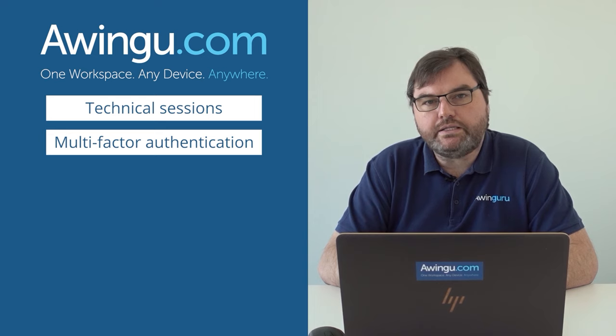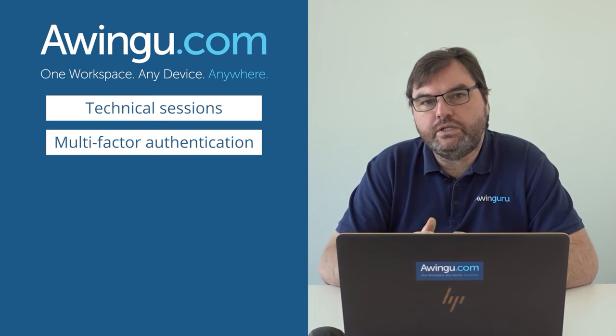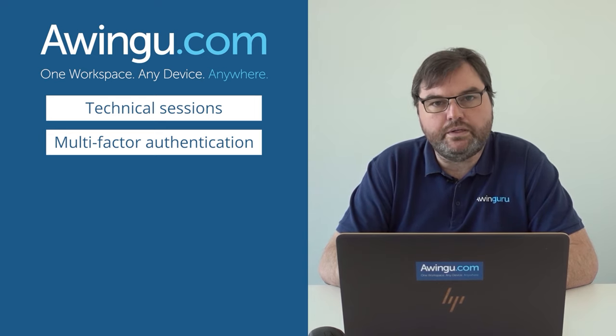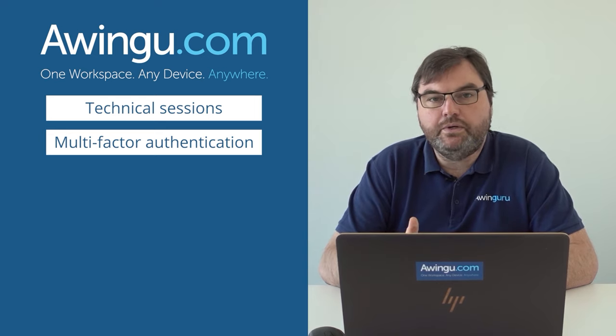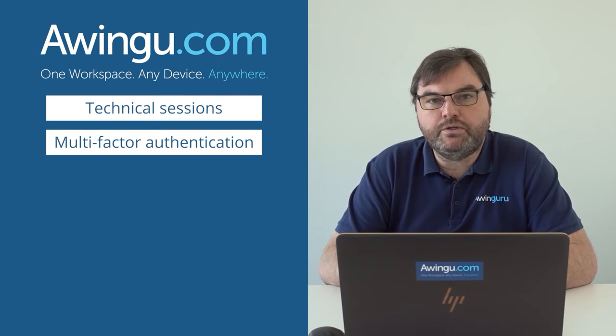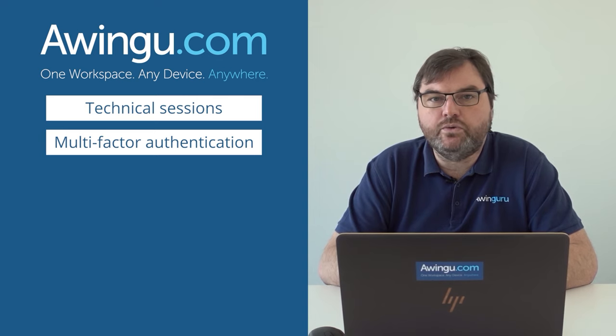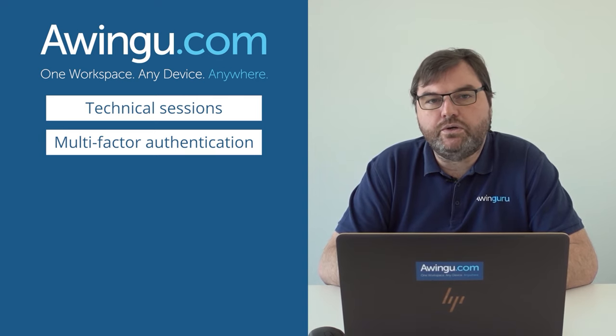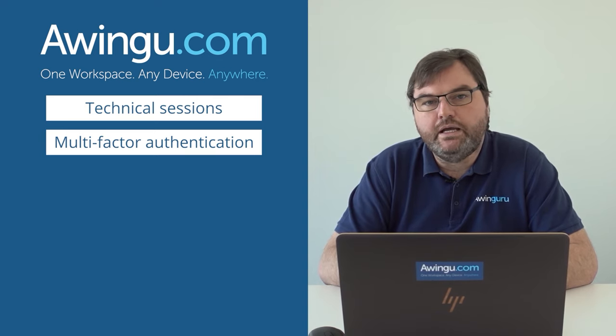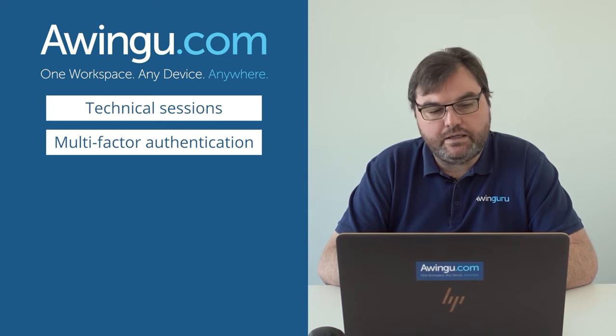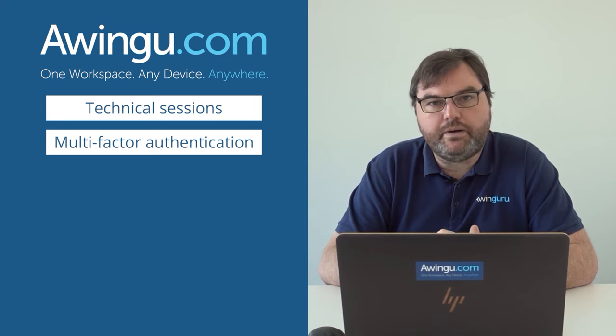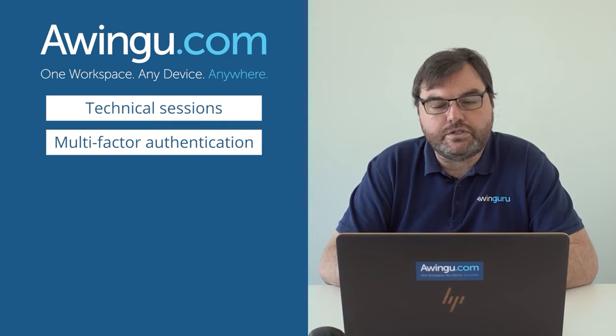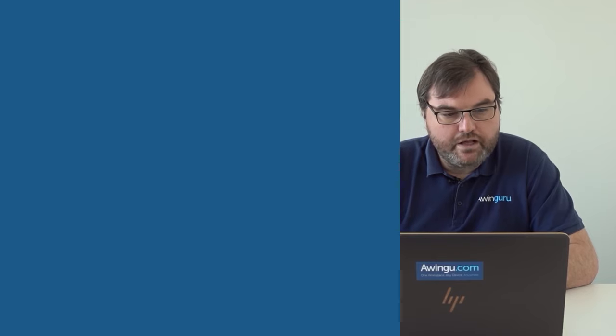Awingu has some built-in solutions which I'm going to show you how it works, but it is also possible to connect it to SMS Passcode, Duo Security, or any RADIUS-capable third-party product.